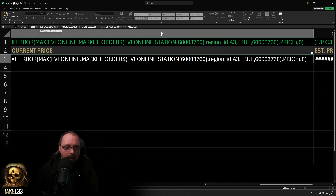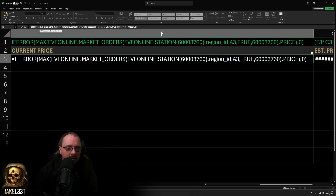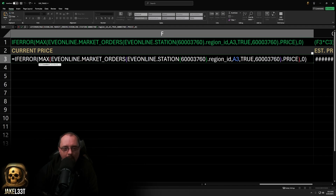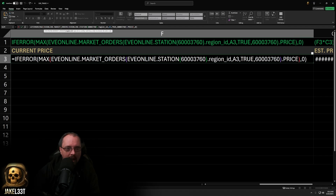When you pull market orders for the item we're looking up, it returns a bunch of prices. MAX means it only pulls the top number — this is pulling the best buy order price. If you wanted to pull sell orders, you'd change MAX to MIN. Inside that MAX formula we're doing EVE Online dot market orders, open parentheses. The market orders function takes the region ID, the type ID, a true/false for sell or buy orders, and then a location ID.